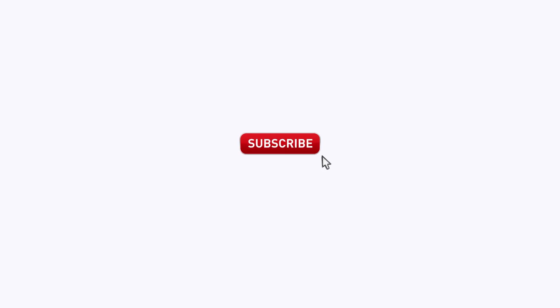For more videos, don't forget to click the subscribe button. And as always, happy hopping!